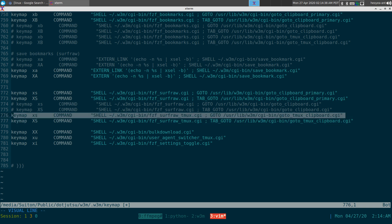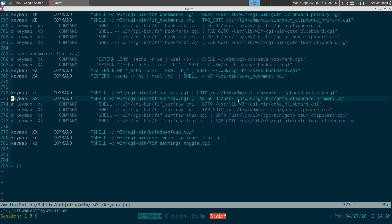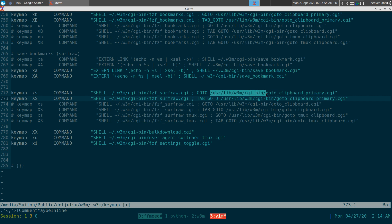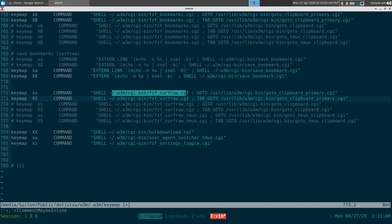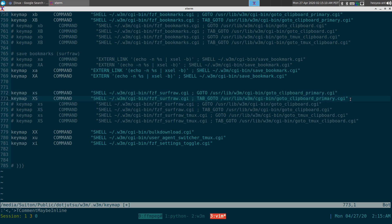The goto scripts must be in your root directory — they can't be anywhere else. The other scripts are optional and can go anywhere, but you need to tell the keymap where they're located. Make sure you have fzf, surfraw, and w3m installed and this should work.